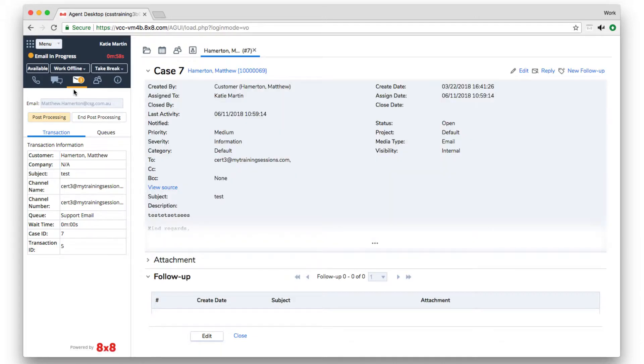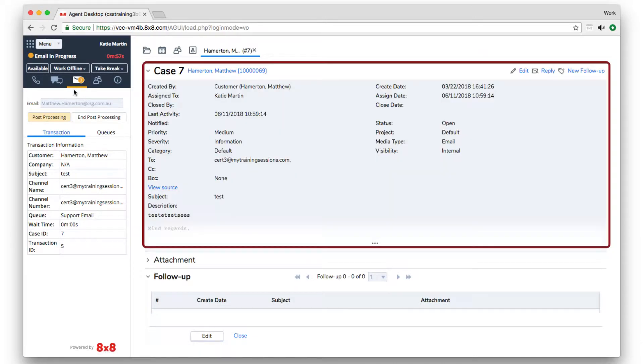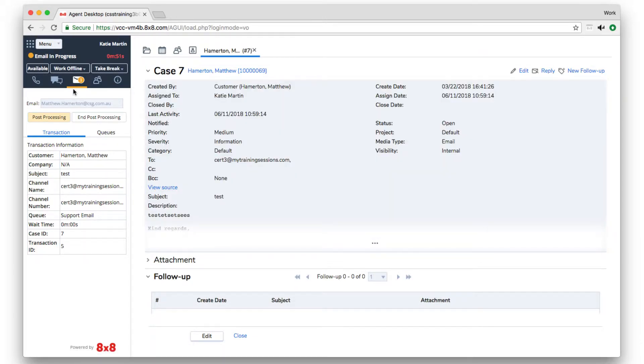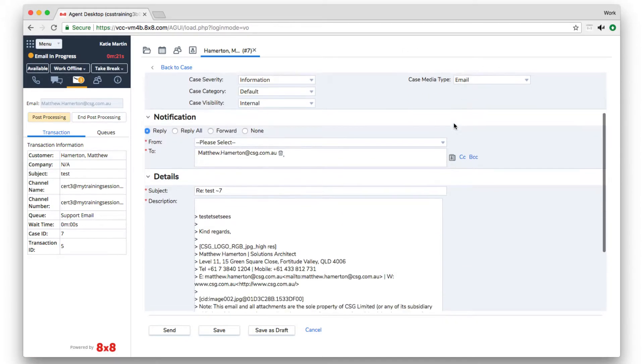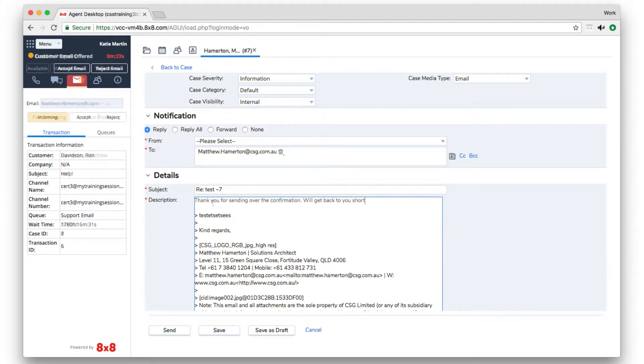Existing case information will show. The Reply button is at the top right of the screen. The agent types a reply and clicks Send.